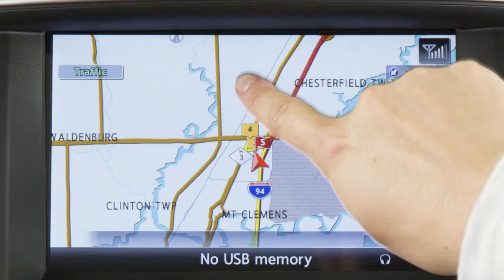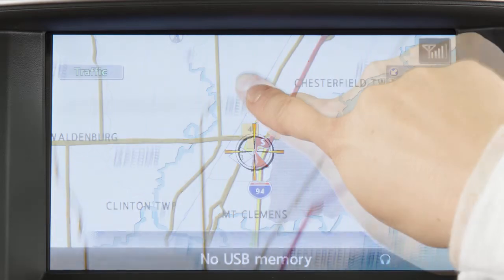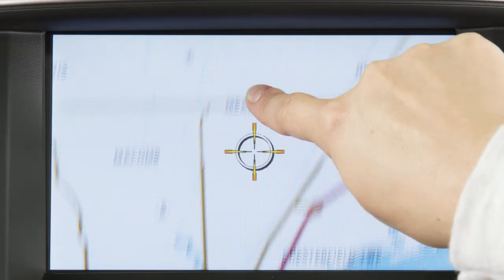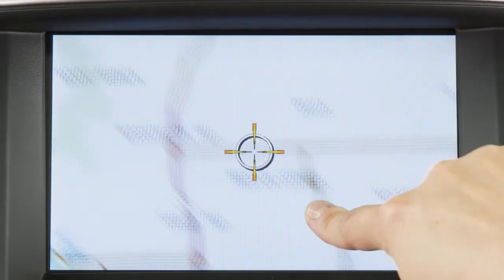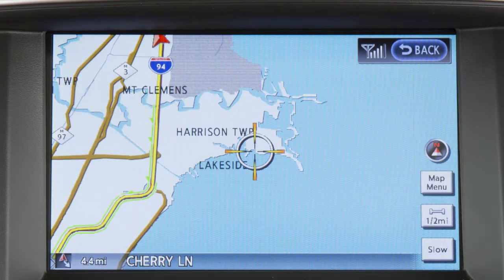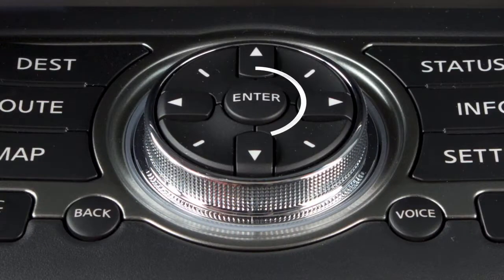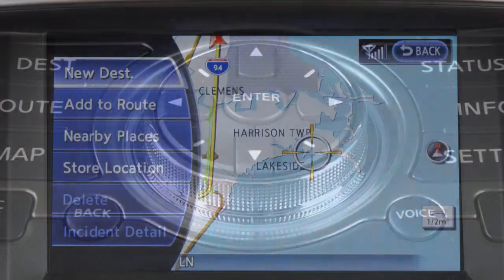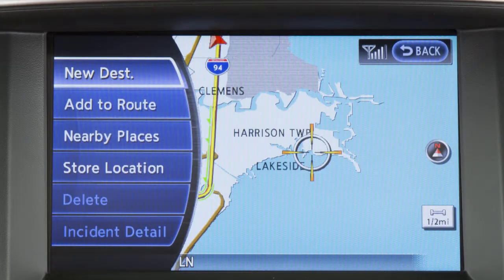It is also possible to set the destination using the map. To do this, move the map so that the cross pointer is centered on the location you wish to set as the destination. Press the Enter button on the Infinity controller and then touch New Destination.